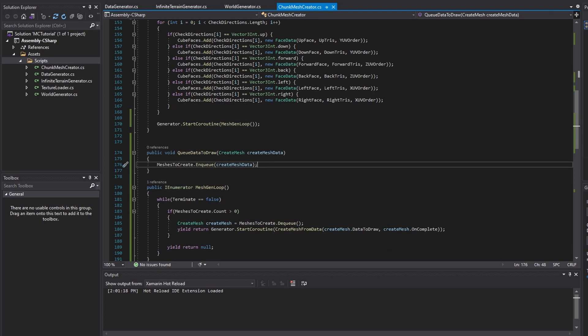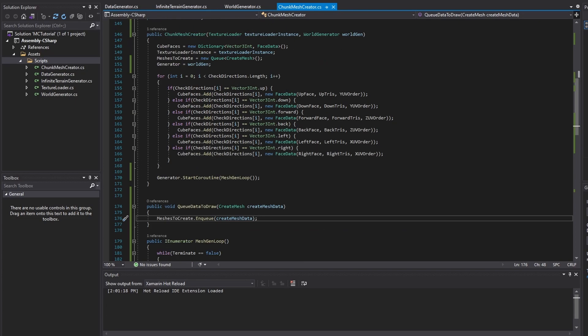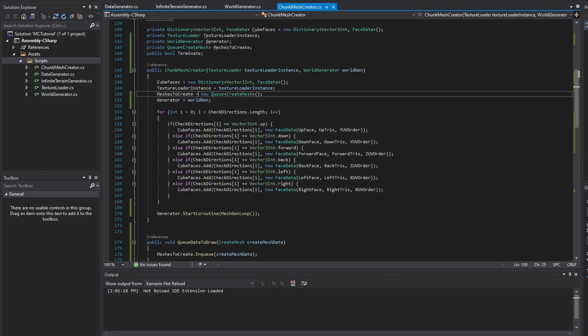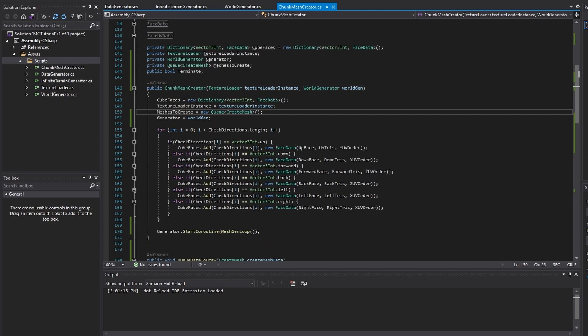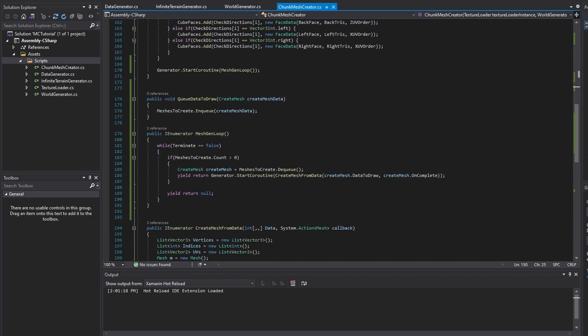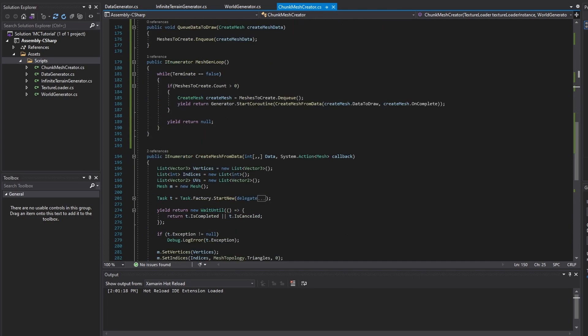Once you are done implementing the following code, it is now time to change the create chunk IE numerator in the world generator class to work with the new systems implemented.